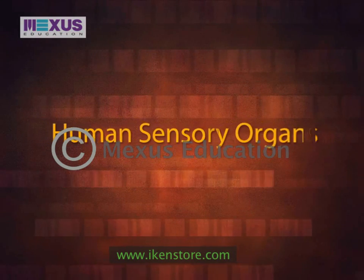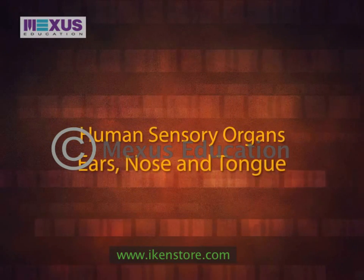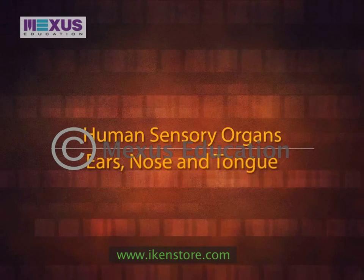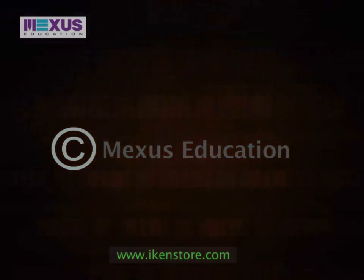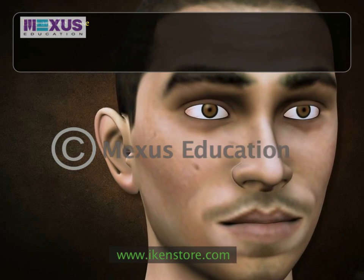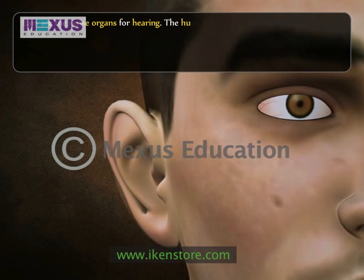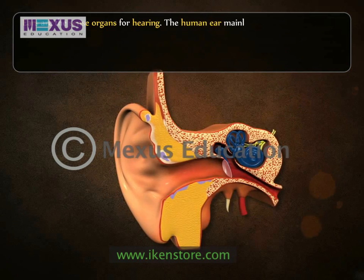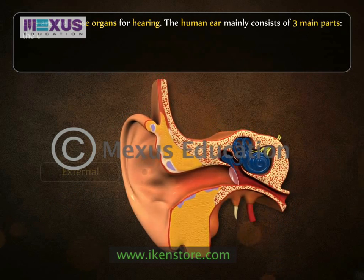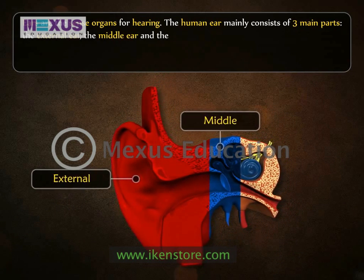Human Sensory Organs: Ears, Nose, and Tongue. Ears are the sense organs for hearing. The human ear mainly consists of three main parts: the external ear, the middle ear, and the internal ear.